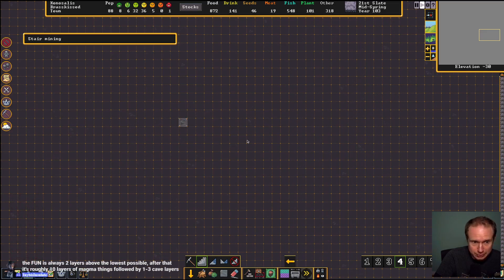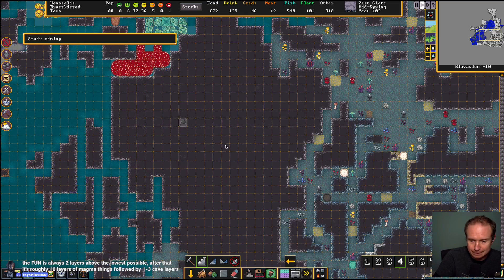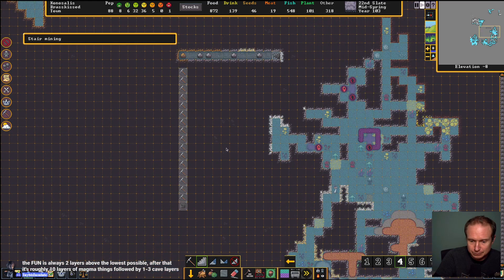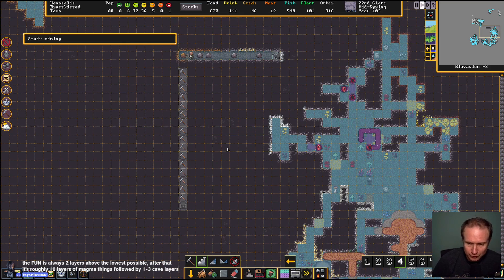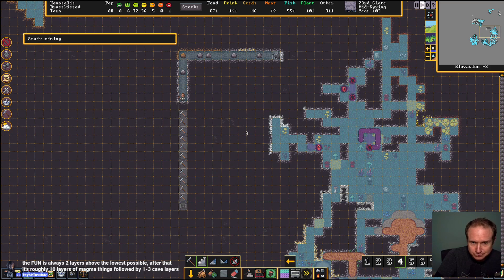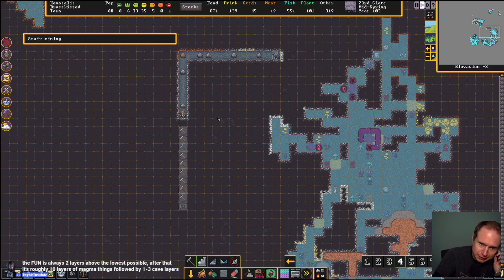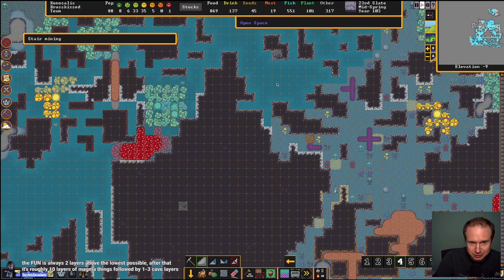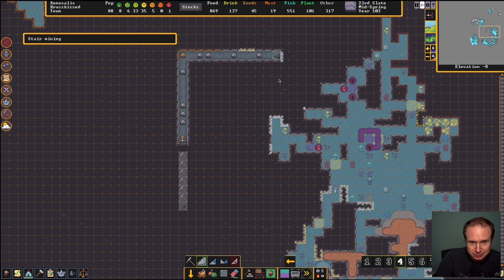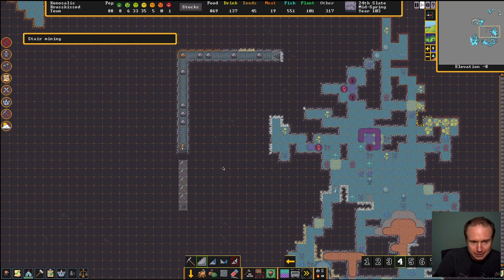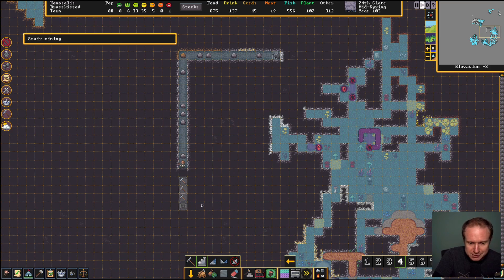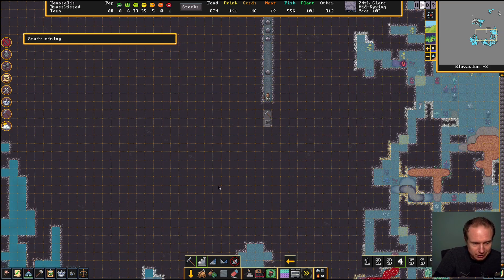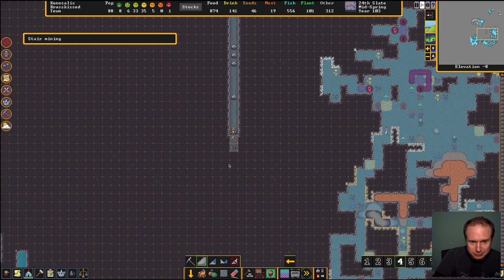All right, we're going to try and go down to 30 again this time. The fun is always having two layers above the lowest possible. After that, it's roughly 10 layers of magma. So even if we find magma, can we transfer magma? Are we going to have people constantly running up and down these insane paths, or should we re-establish in the basement and have our folks just live down there with magma forges down there?